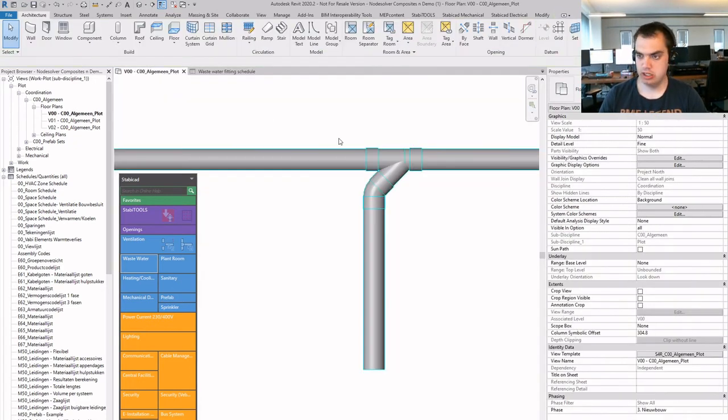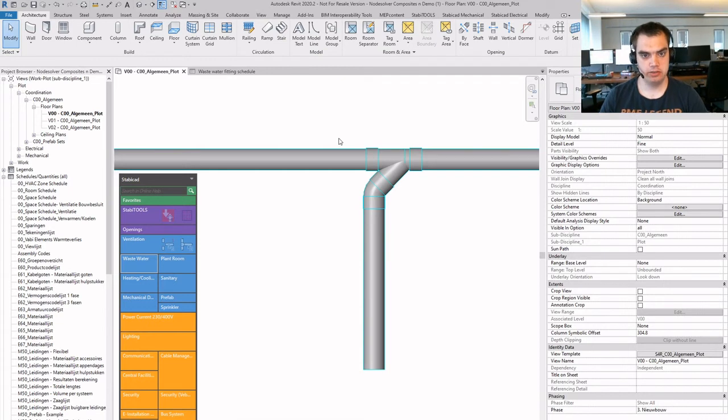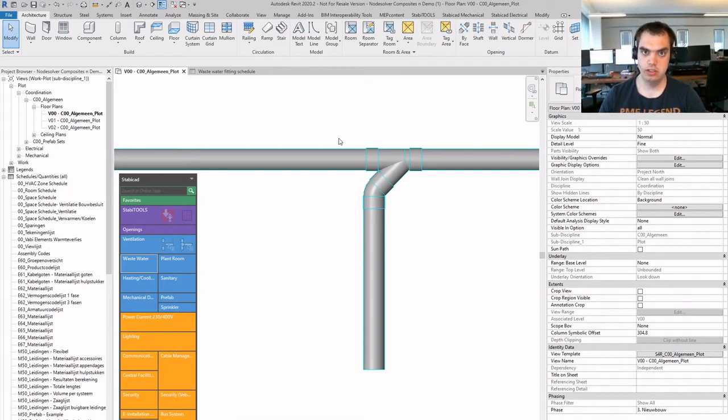And that is how to draw a wastewater system in Stabicat with the help of autorouting and with the help of NodeSolver.